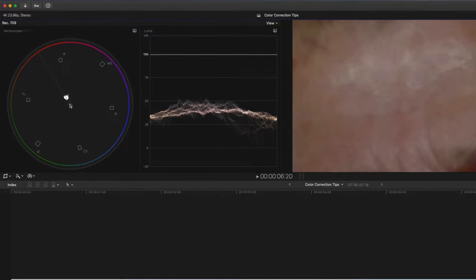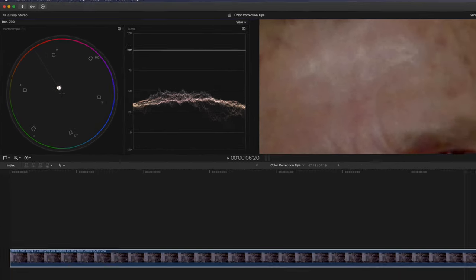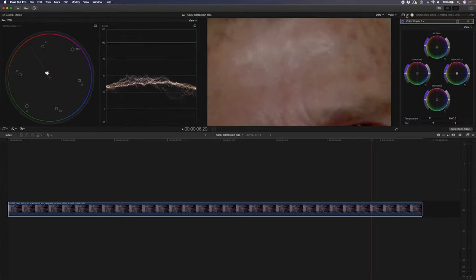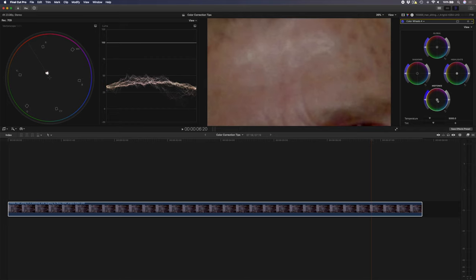Generally you want your skin tones to lie on the skin tone indicator line and in this case it already looks pretty good but I might want to tweak it a little bit. In order to do that I'm going to go back to my color adjustments and I'm going to add another color wheels adjustment. The skin tones lie in the mid tones so I'm just going to push the skin a little bit more towards orange.